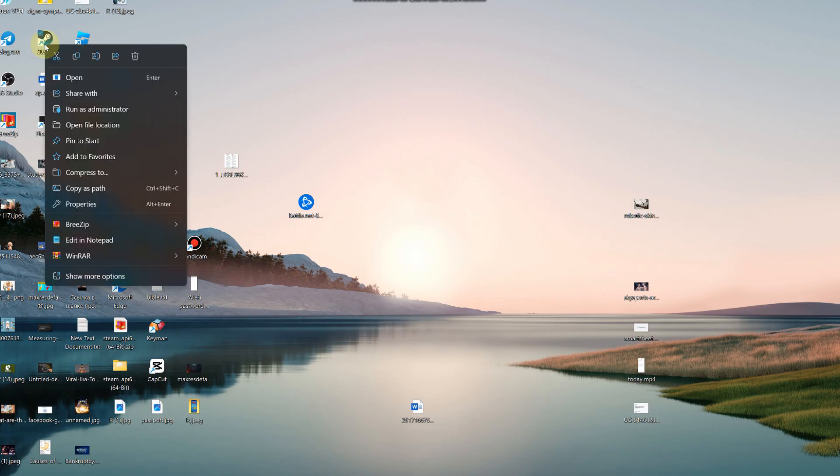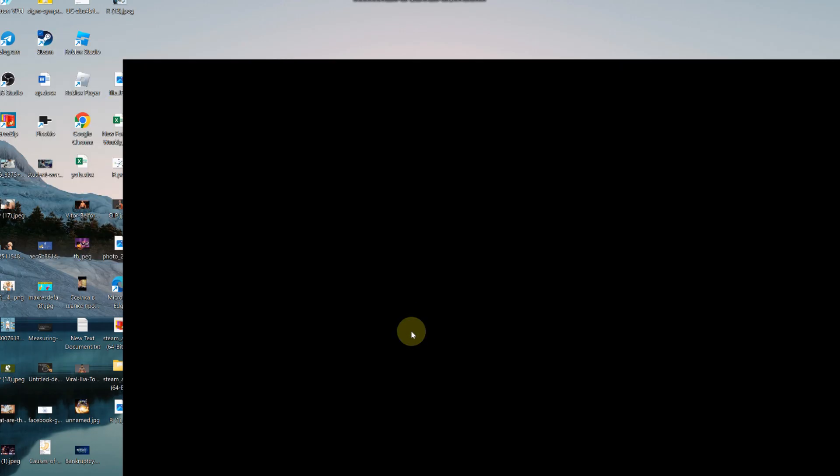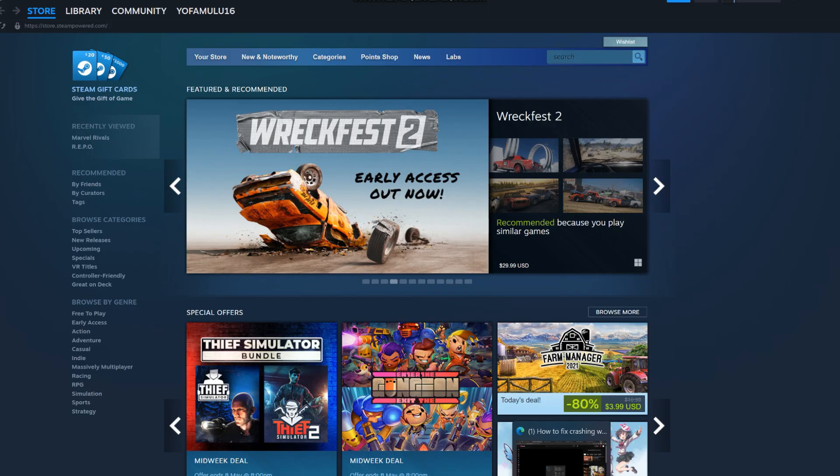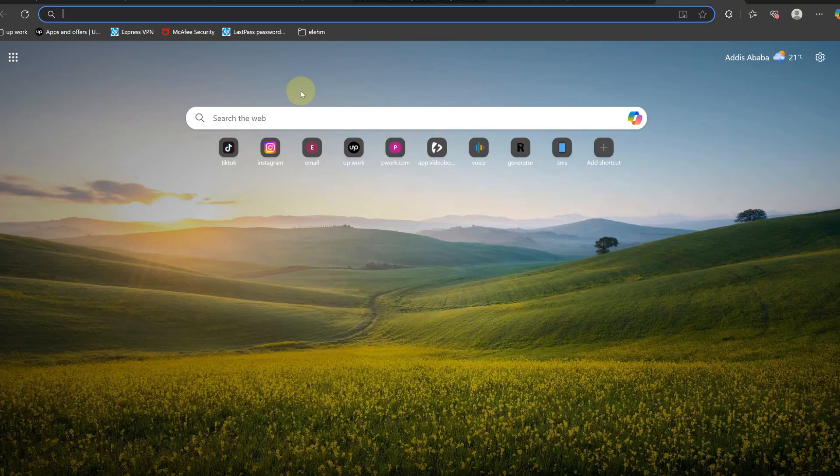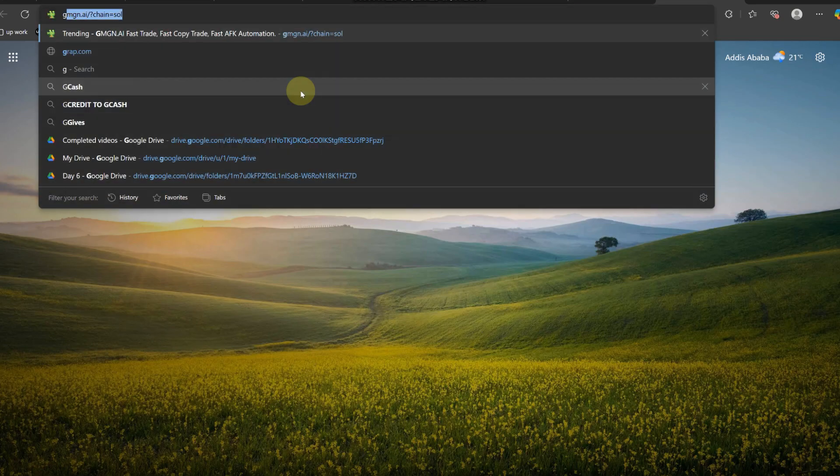Right click on Steam and click on run as an administrator, click yes, and then that should open Steam. Then you want to boot Rust from this menu right here. Just click on Rust, click play, and that should boot up Rust just fine and you'll be able to play normally.